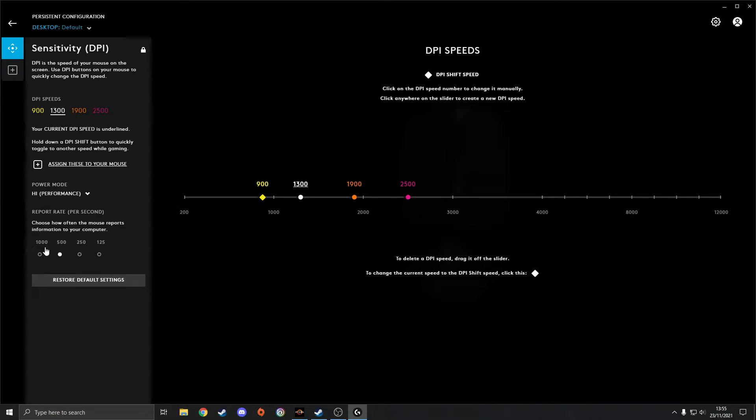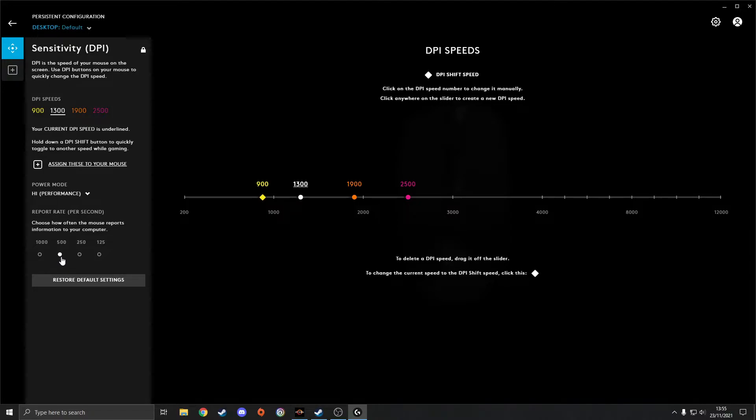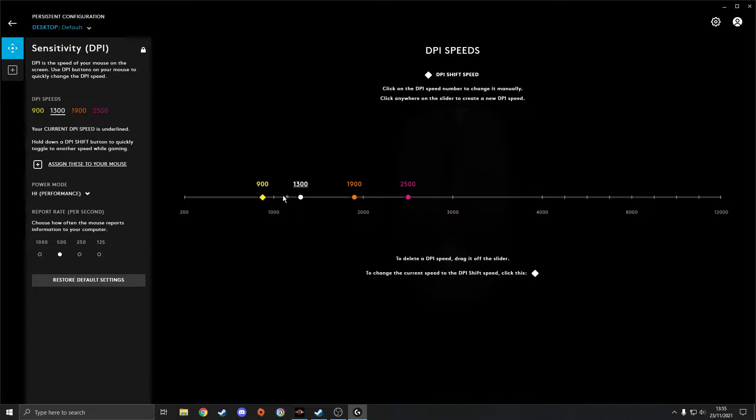I've got mine set to 500 though. You can look at videos online, there's plenty of them where people explain what the best polling rate is for what sort of game you play. But I normally set it to 500.